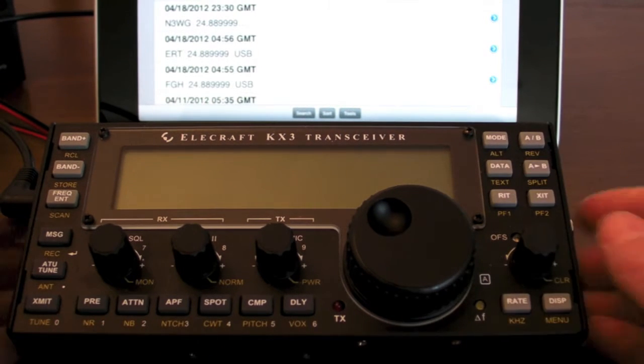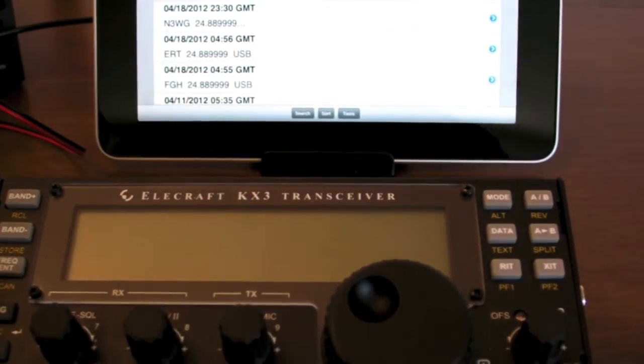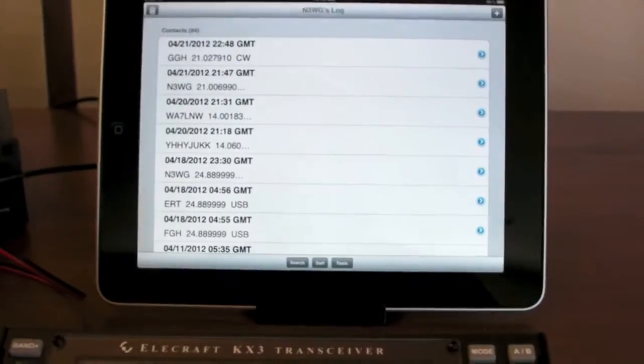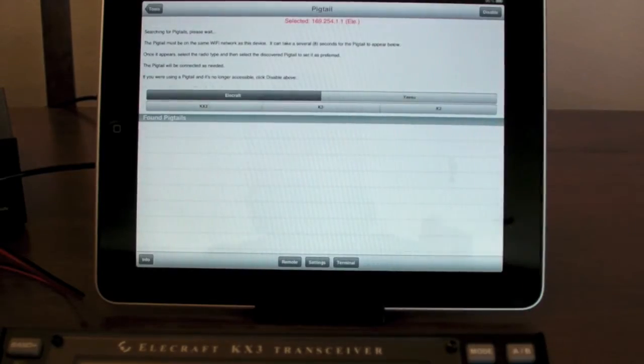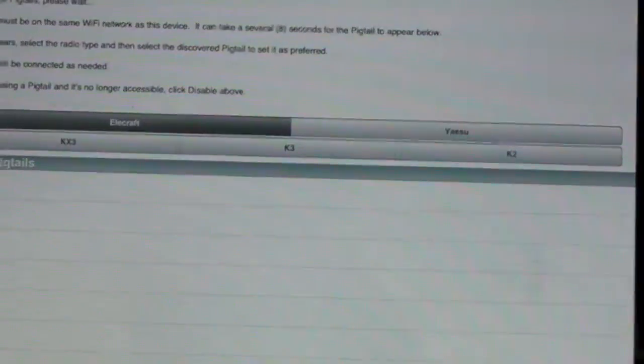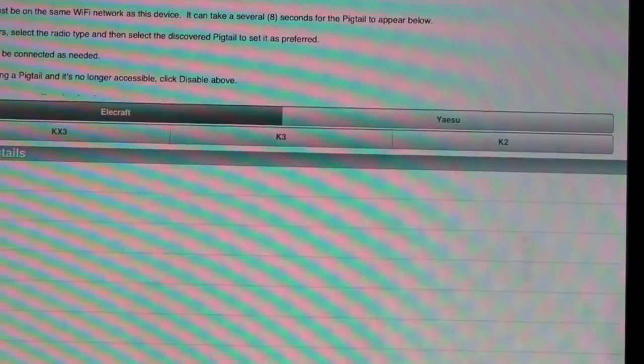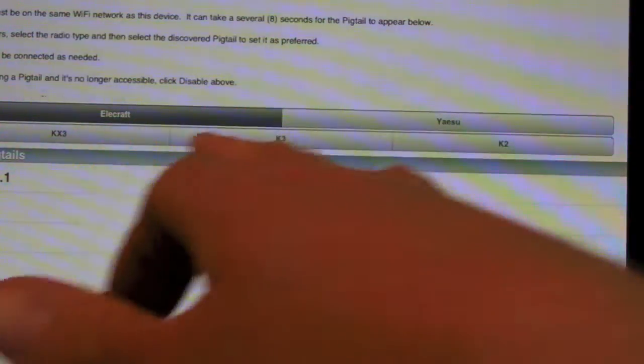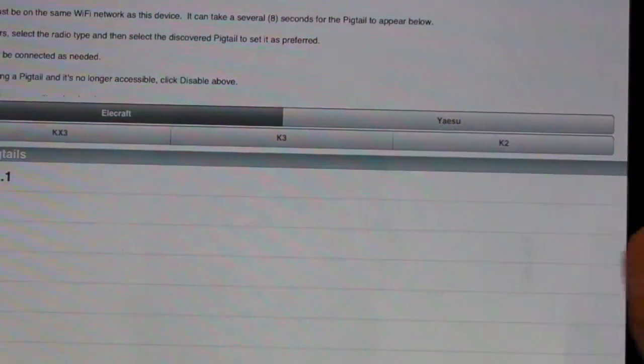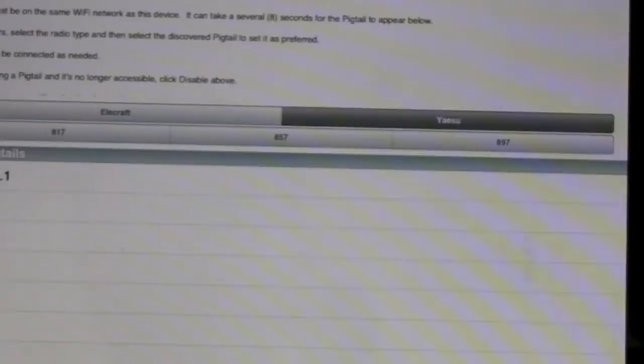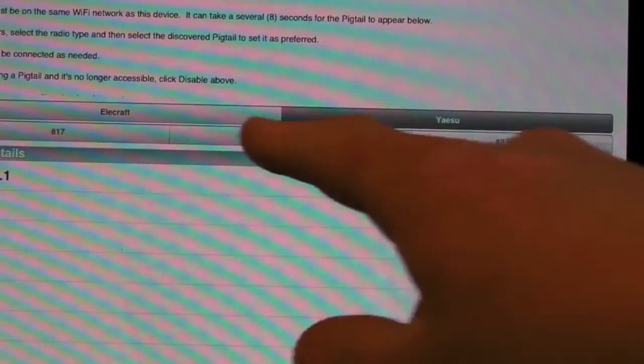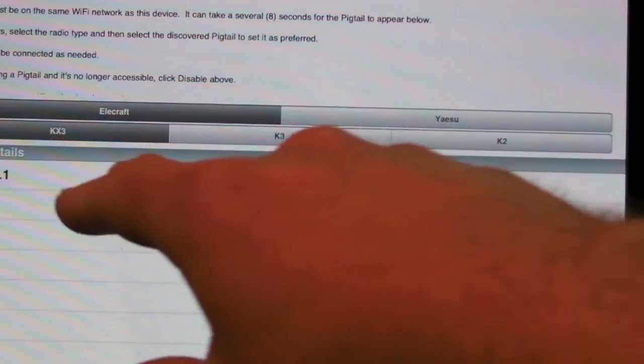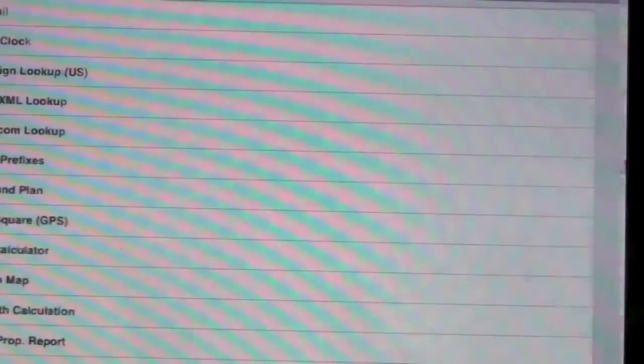So that led to the creation of that sub-receiver type that we saw when looking at Pigtail here. If I zoom in, you can see that now there's different radio types listed. So we have the KX3, K3, K2. If I click on Yaesu, 817, 857, and 897. So this will be populated as work is done to test radios. But we're going to be looking at the KX3 right now.